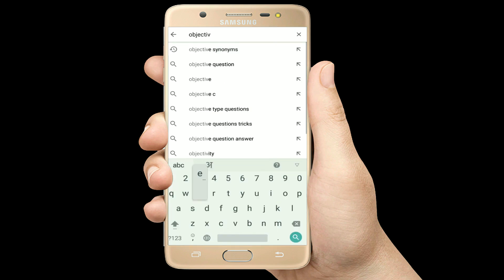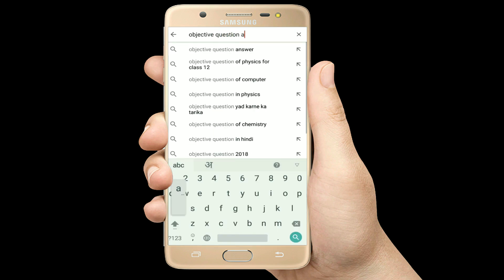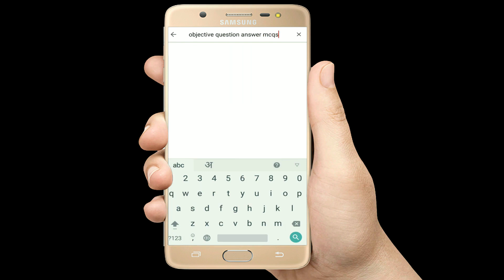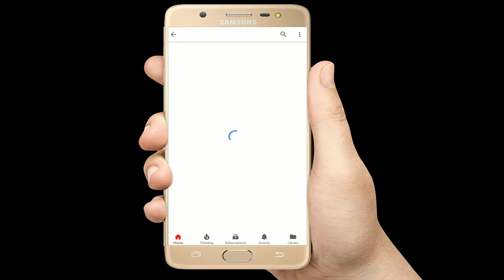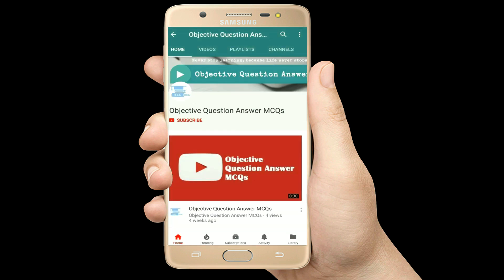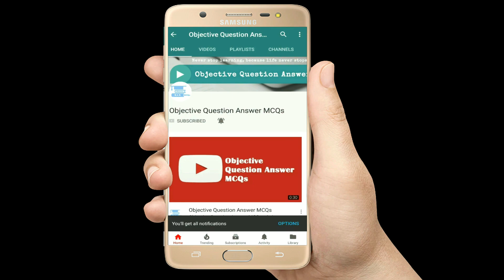Hello, welcome to Objective Question Answer MCQs YouTube channel. With positive vibes, let's start this video.